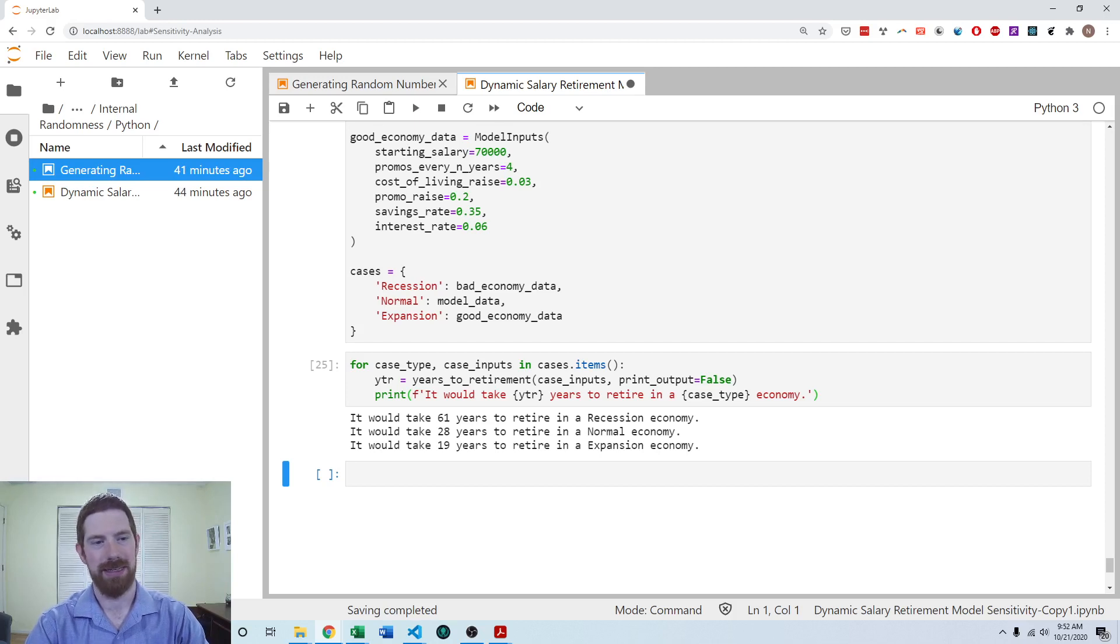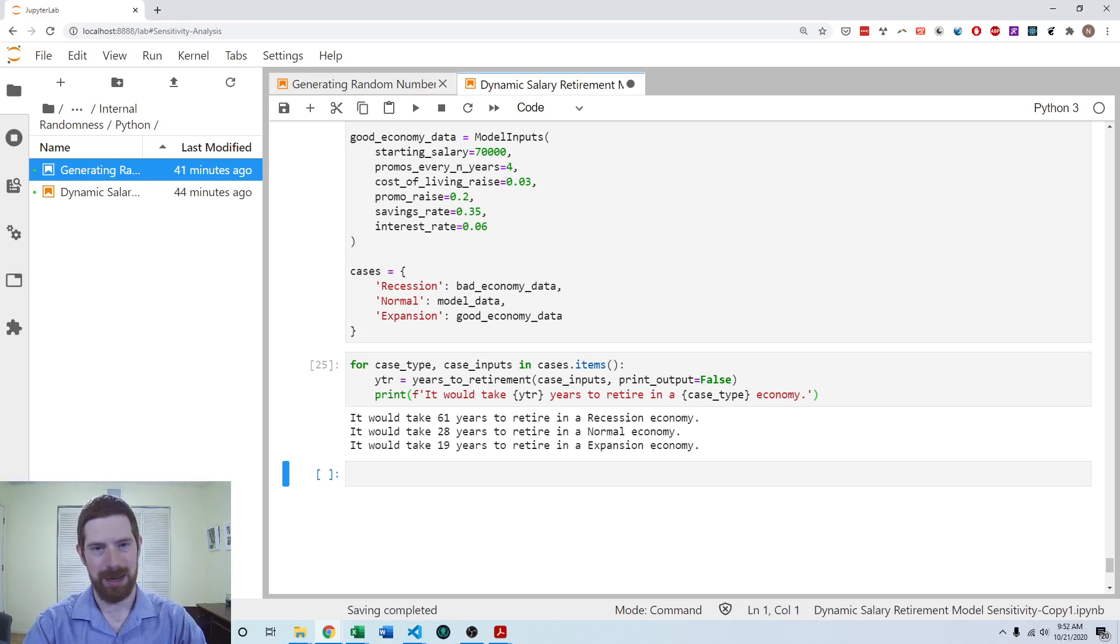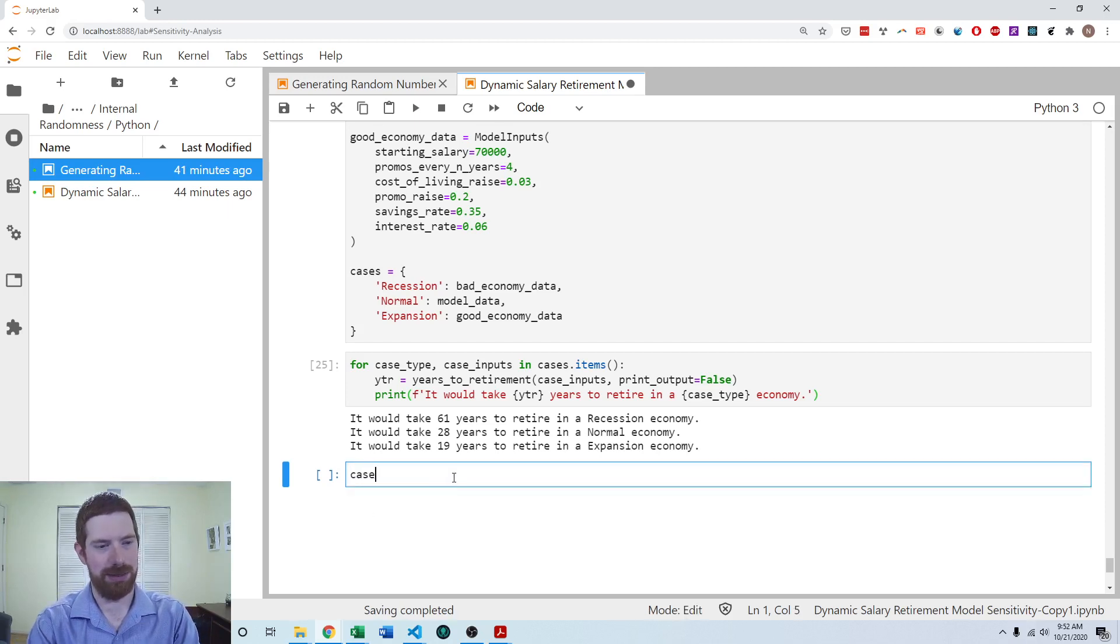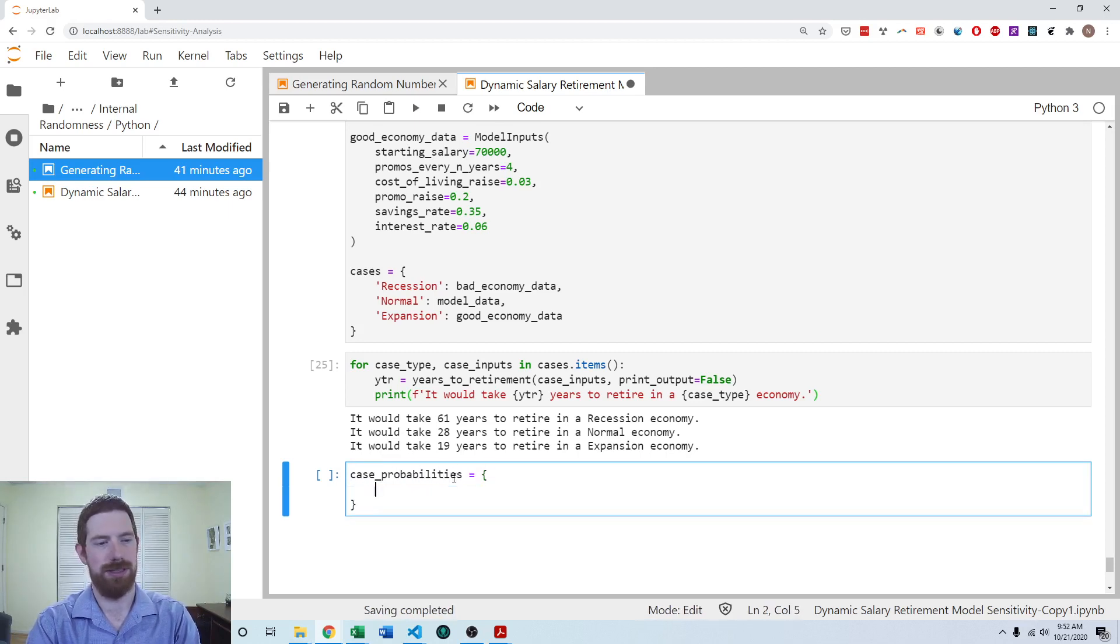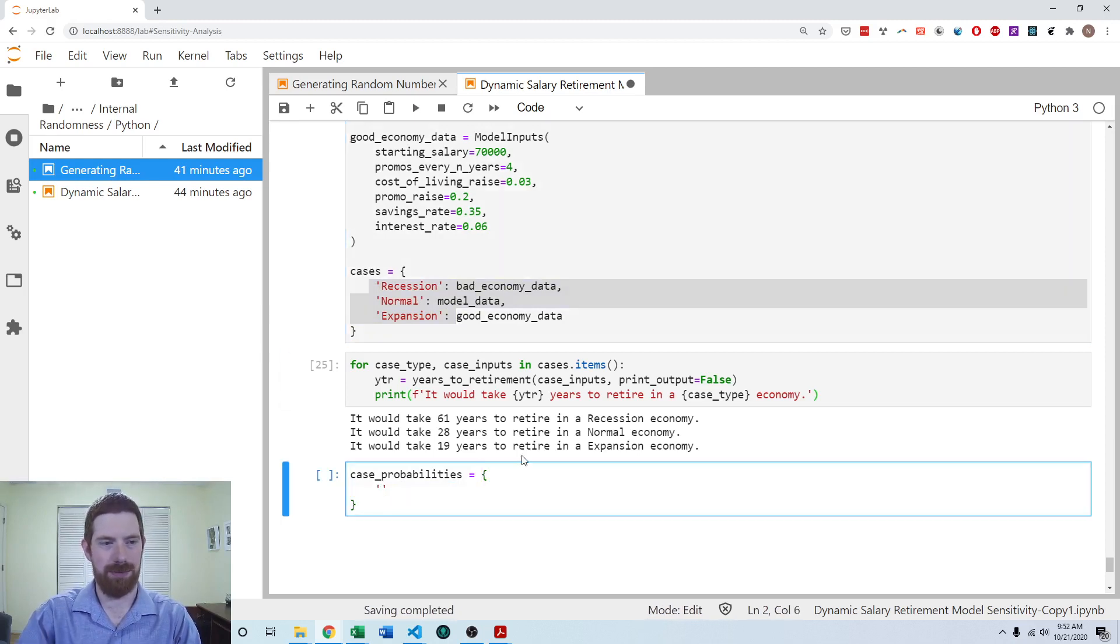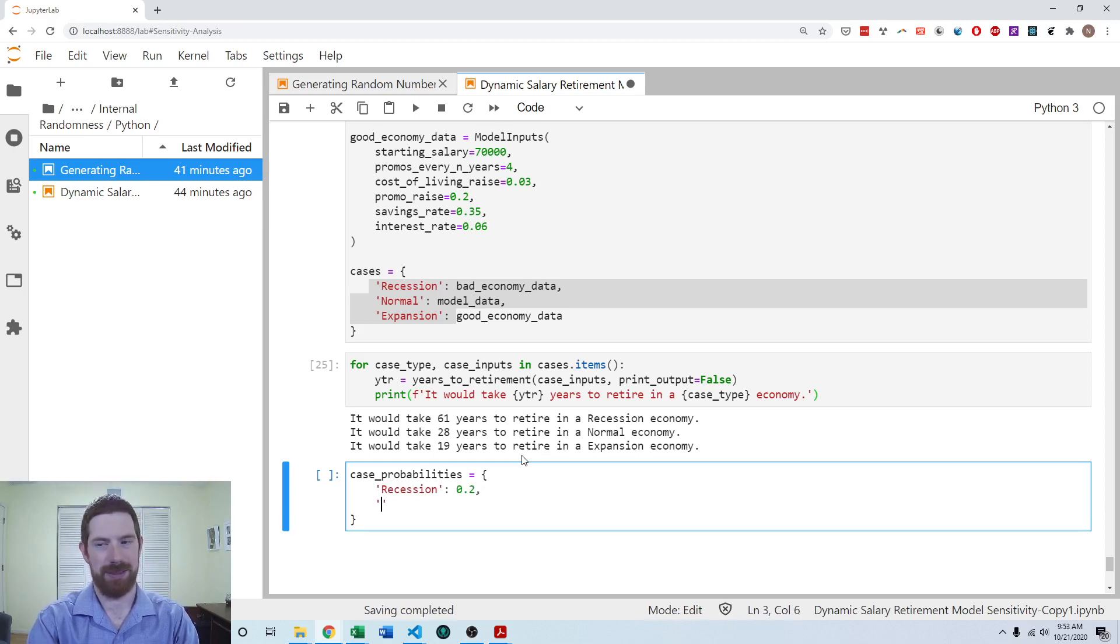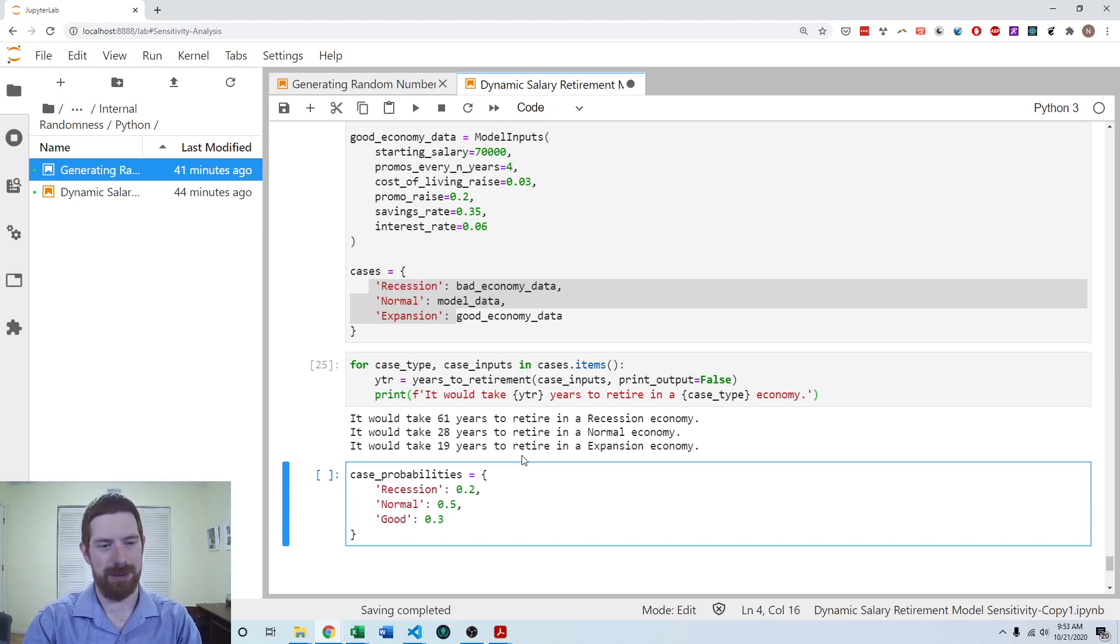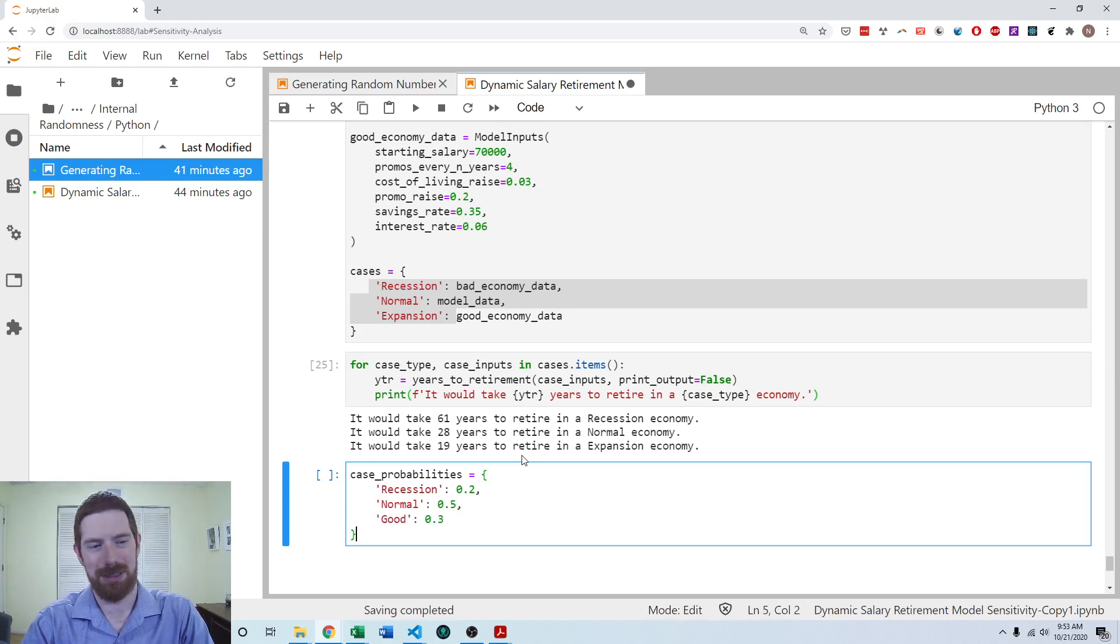So then the last thing that we can do with scenario analysis is also to take an expected value across the different scenarios and their results. So we have to assign probabilities to each of those scenarios, and then we can get an expected value. So I'm going to create here another dictionary, which is going to associate the same names of the cases now with probabilities as well. So the recession, I'm going to say 20%, the normal, I'm going to say 50%, and the good economy, I'm going to put at 30%. Of course, with probabilities, you would want them to sum up to one, which these do.